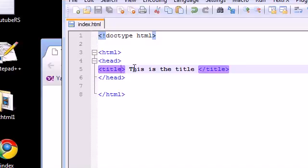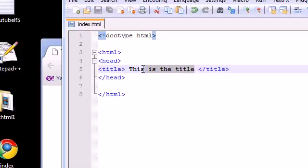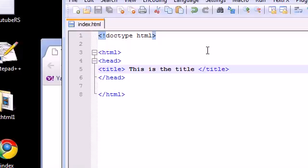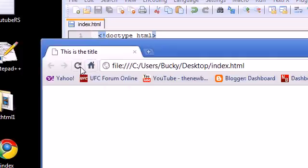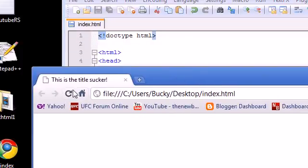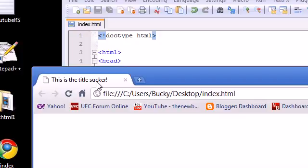We did that by making two title tags and typing "This is the title" right there. So if we change this to say "This is the title sucker" and save it again, when we refresh our page you can see our title changed. That is how you create a basic webpage with a basic title.